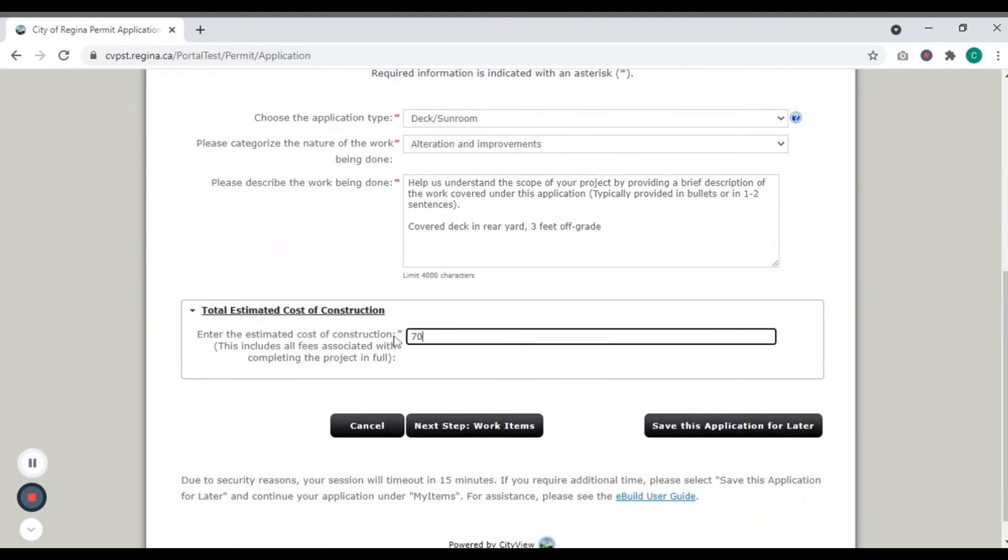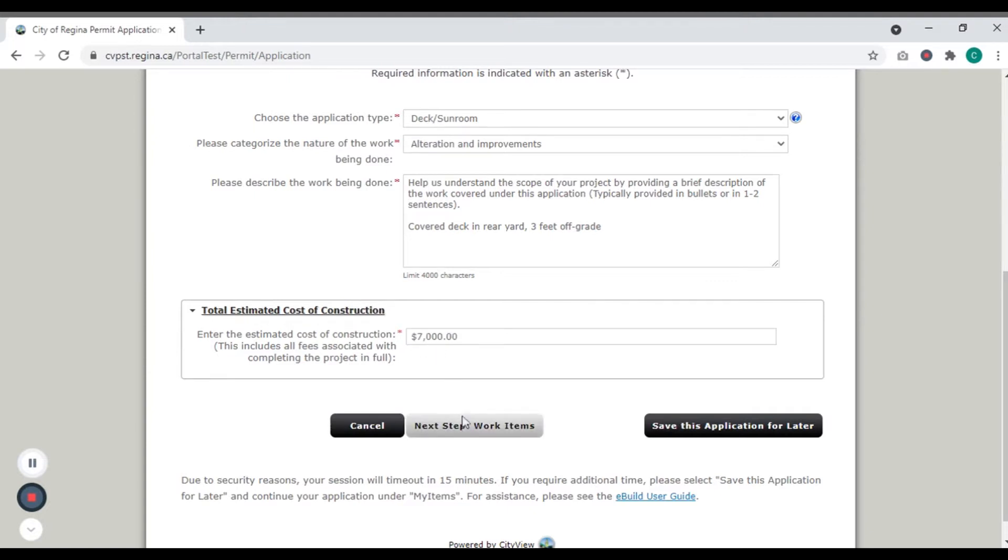Then enter the estimated cost of construction. This includes all fees associated with completing your project, including materials and labour. Click Next Step.